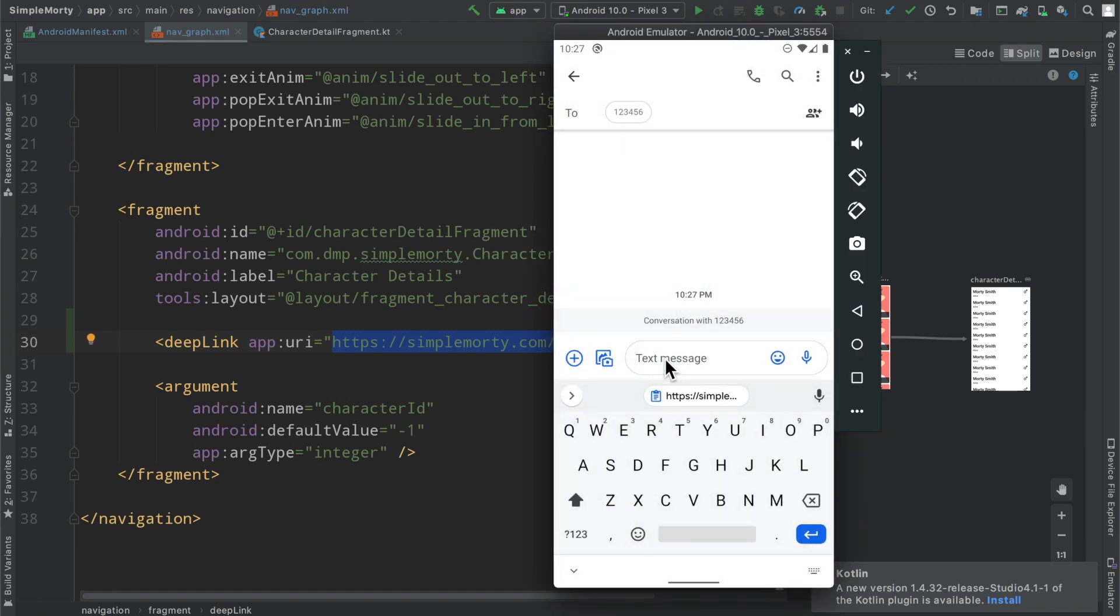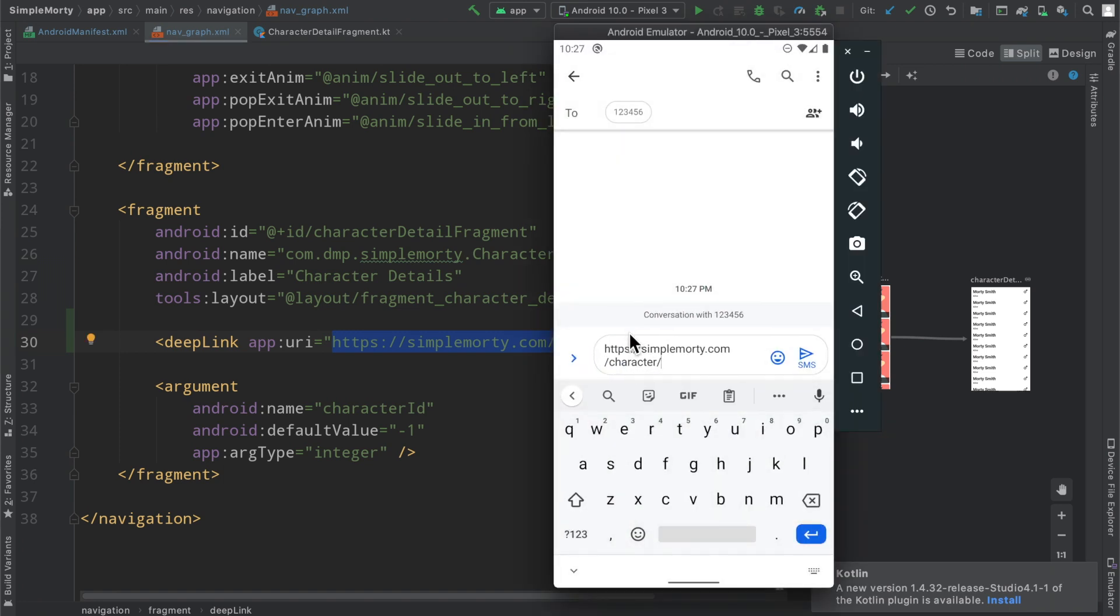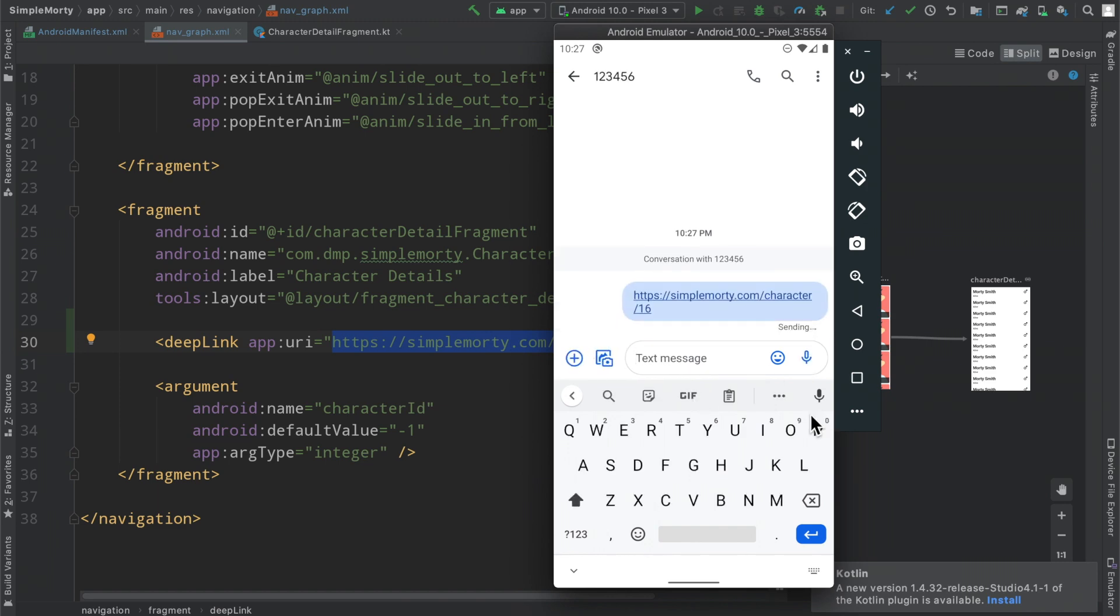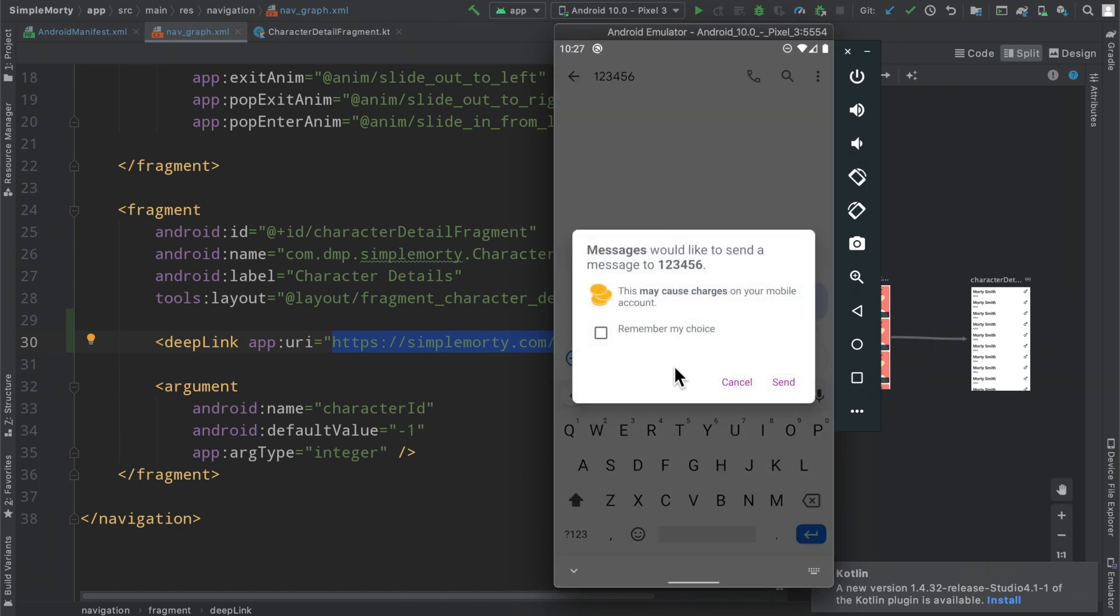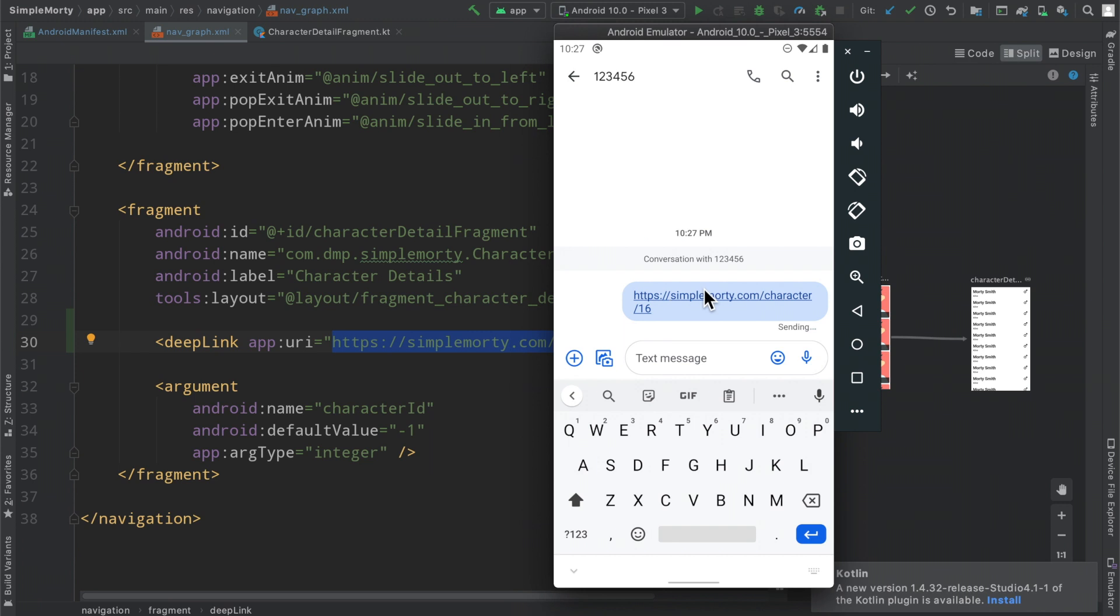So we're going to go ahead and just paste that in here and then we'll do character number 16. And so the idea here is obviously this is not going to go anywhere, it's just an emulator. But the idea is that this is a URL, this is a link that the app knows how to handle. So if the user comes across this somewhere outside of the app, you can pull them into the app and specifically into the character details page loading in character 16.